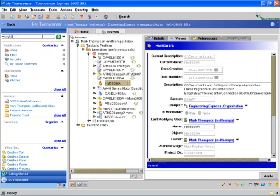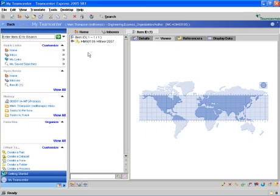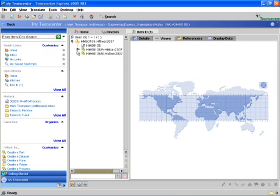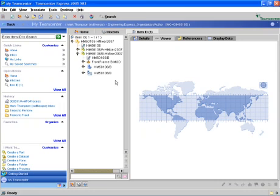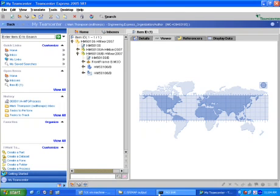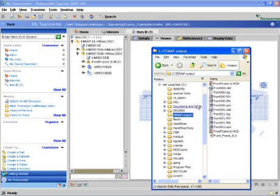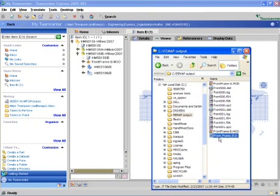Once we get back into TeamCenter Express, we can easily search on the front frame where we want to manage the output from the analysis we just created. Once we locate the item revision where this front frame resides, we might also want to include that JT information within that item revision.